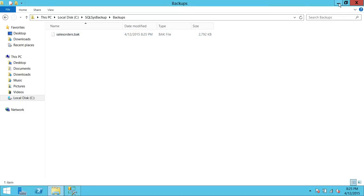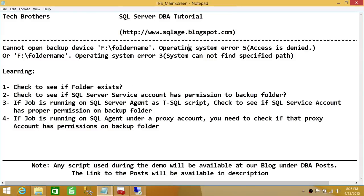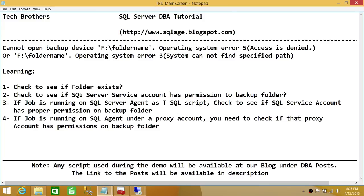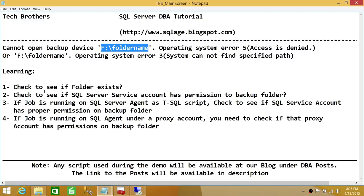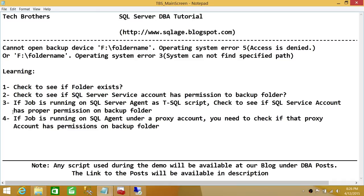To summarize: when running a SQL Server Agent job with a T-SQL script where 'Run As' is empty, make sure the SQL Server Service Account has proper permission on the backup location. We reproduced the 'system cannot find specified path' error and fixed it, then reproduced the 'access denied' error and resolved it by granting the service account proper permissions. We also confirmed the same fix applies for agent jobs. Hope this video helps!